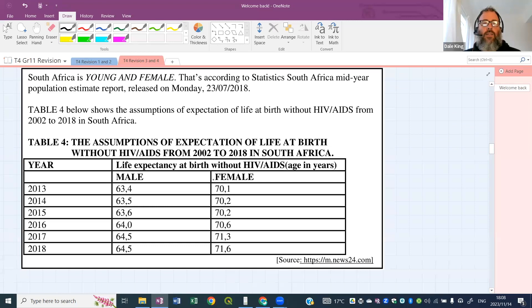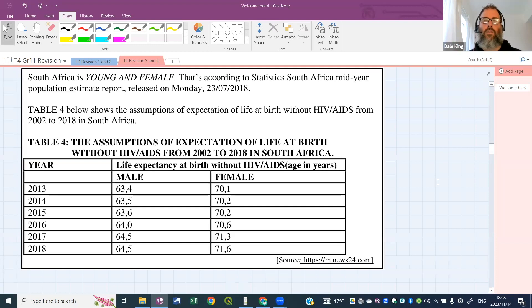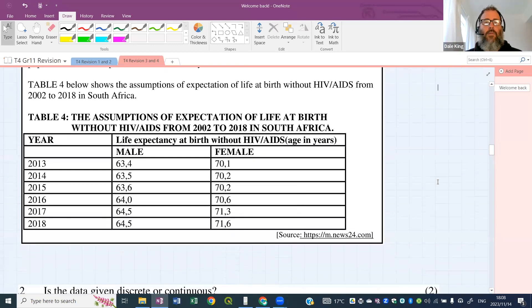Looking at this data, it looks like the ladies are living a bit longer than the men. It looks like girls outlive the boys, which is actually a common trend not just in South Africa but throughout the world. They seem to live longer — maybe they're just more healthy. So there's our data: six years of life expectancy for male and female.